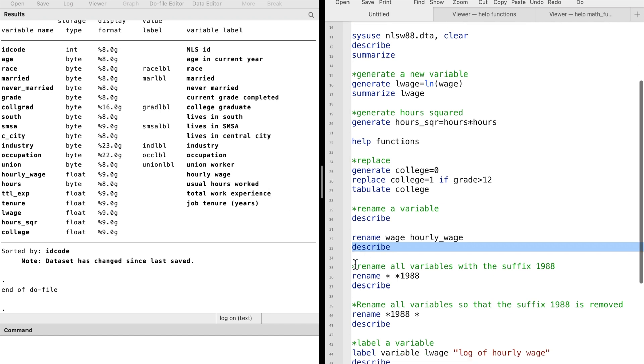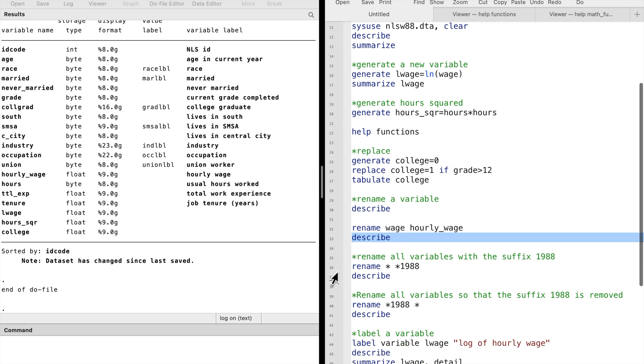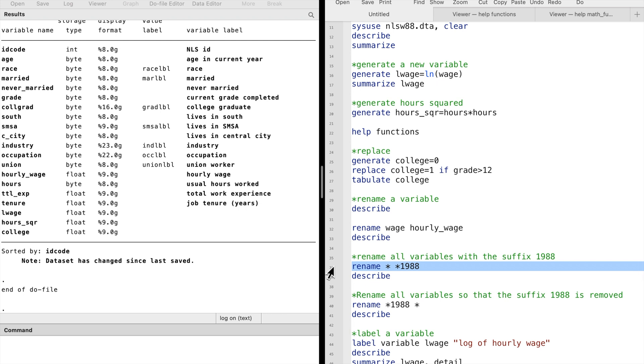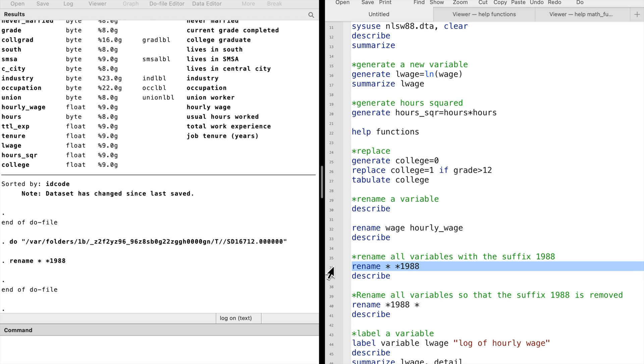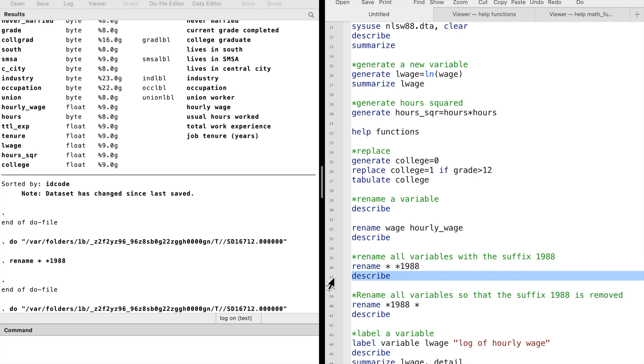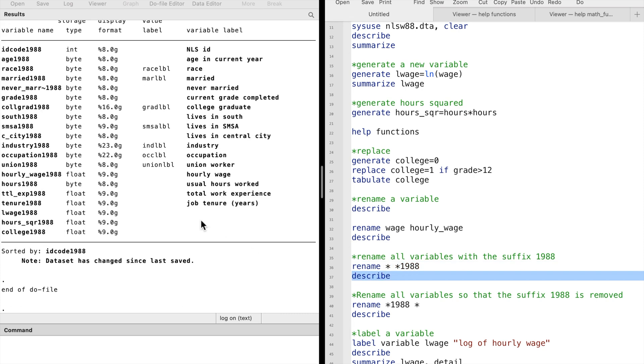Assume that we want to change all variables so that all variables have a suffix 1988. We can do this by typing rename star, which means all variables, to star 1988. Now we see that all the names end with 1988.